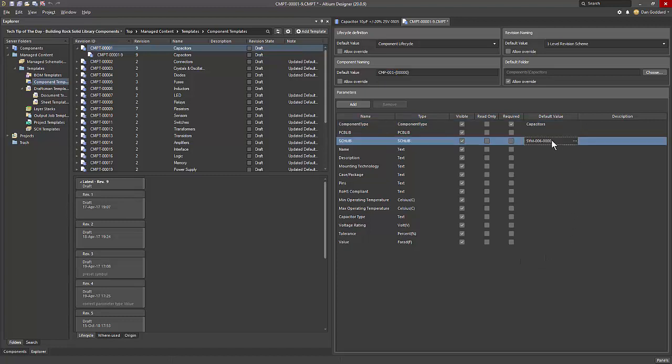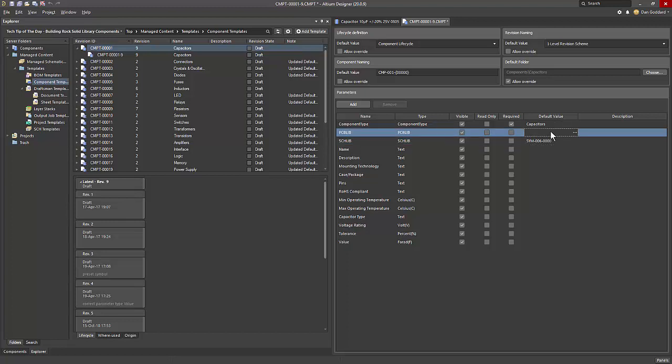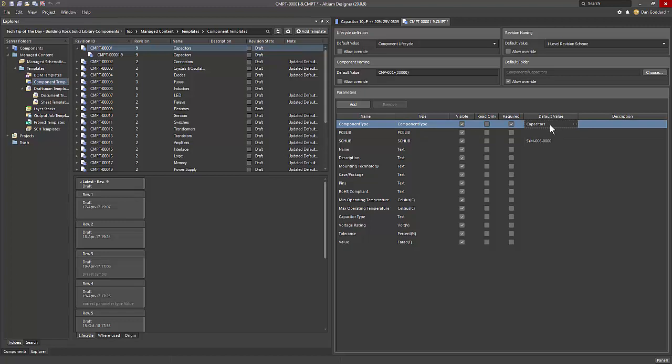Here we can define the managed symbol that we should use, which managed PCB footprint, if any, or even more than one if needed, as well as the component type, which we'll cover in part two of the series.